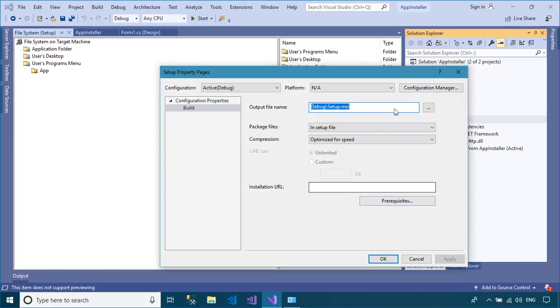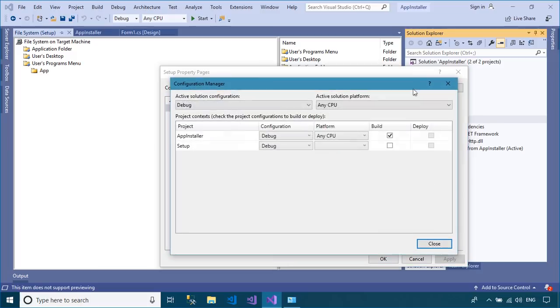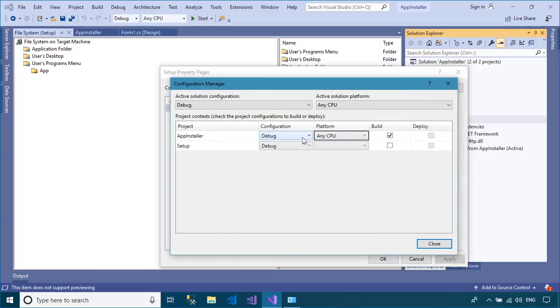Every time you create the setup file, you should select release mode instead of debugging, then rebuild your project.